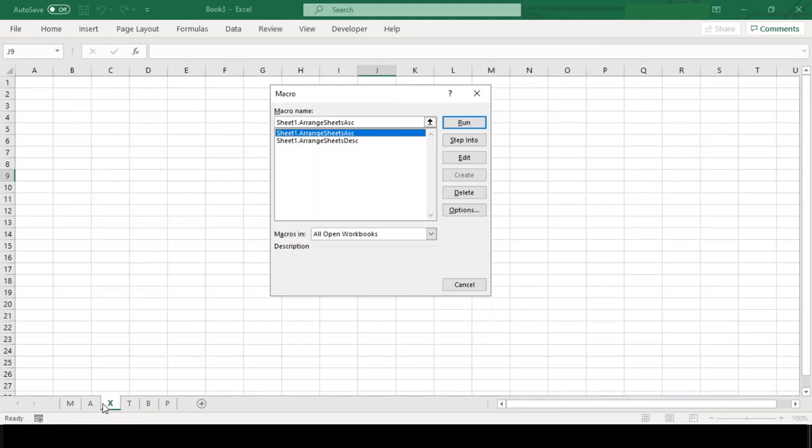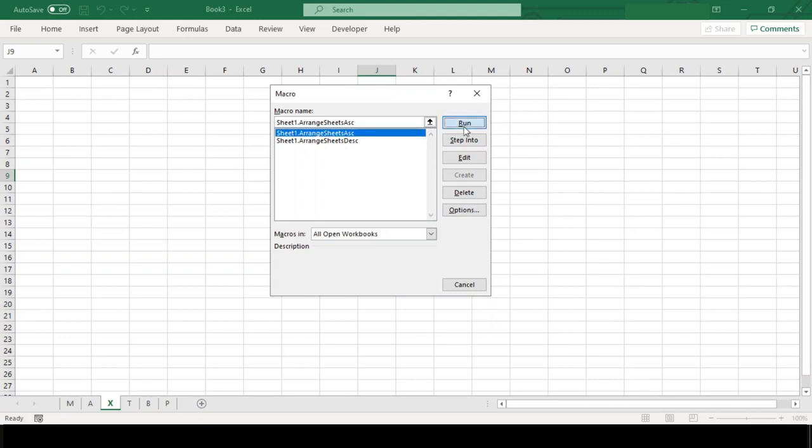Before we execute this macro, have a look at the sheets. These are randomly arranged. Now let us run our macro, just click on the name and hit Run.